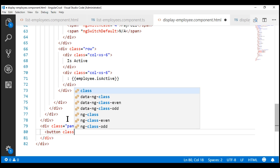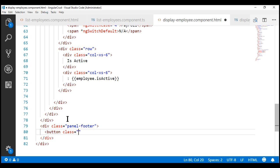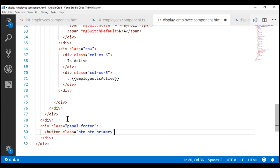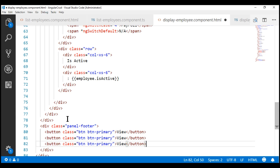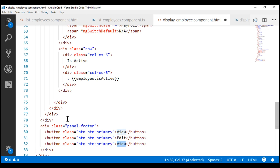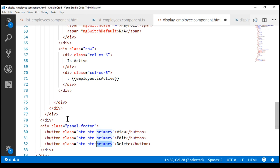Within this div, we want a button. Let's use Bootstrap button styling classes: btn and btn-primary. The text on this button is View. Let's also include edit and delete buttons. The text on the edit button is Edit, and the text on the delete button is Delete. On the delete button, instead of using the btn-primary class, let's use the btn-danger class so we get that red color.